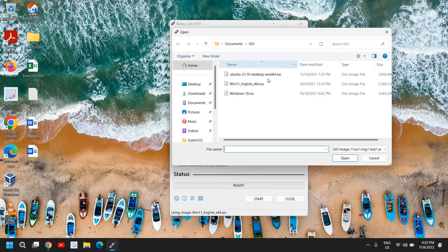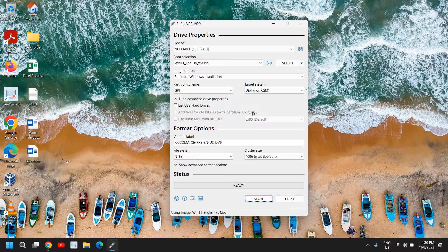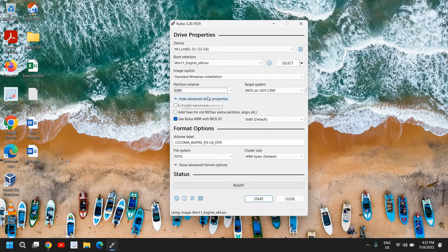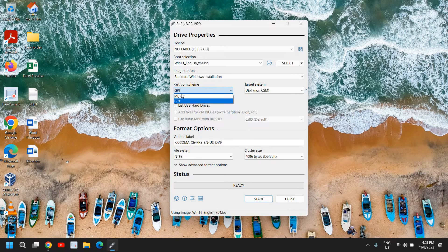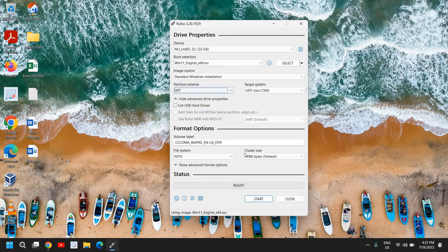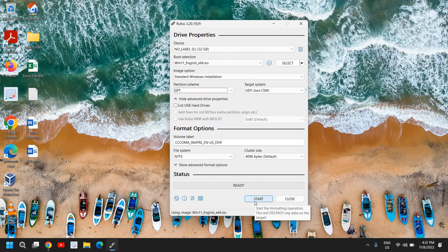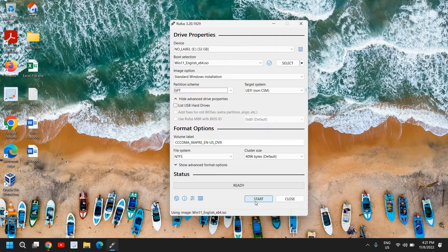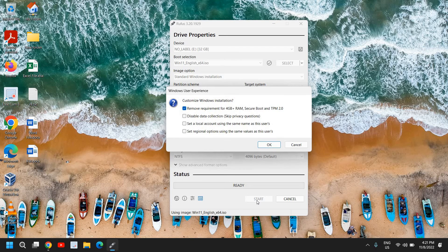So you can check which partition scheme you have - you can select MBR or GPT. So it has automatically detected GPT, so I will only select GPT. Once you have done that, you just need to click on start and it will create the bootable pen drive, USB bootable pen drive for you. So I'll just click on that.